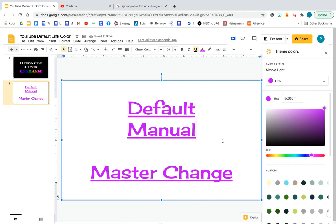So I hope you learned something, especially if you have lots of links on your page. This way of changing the link text color will really make it much quicker. Have a good day.